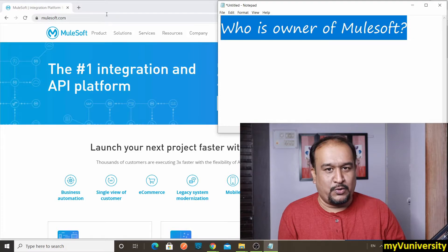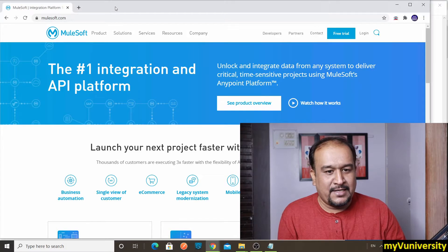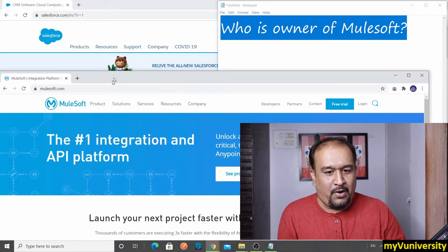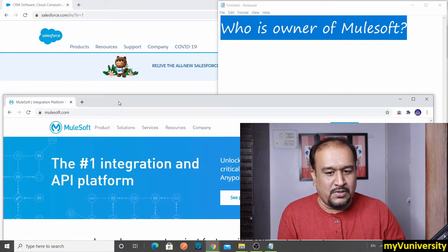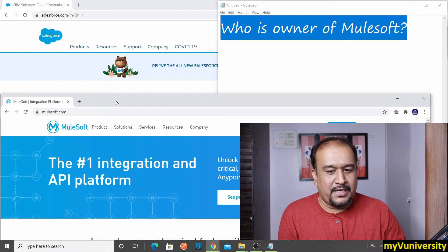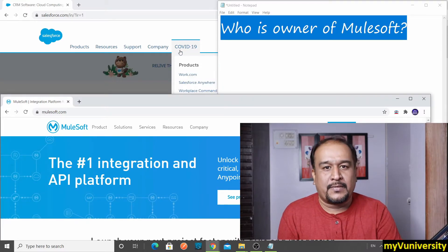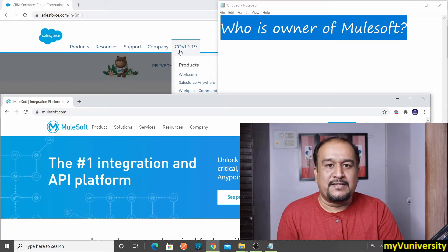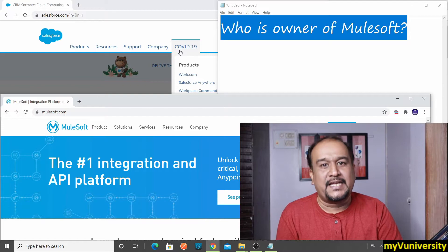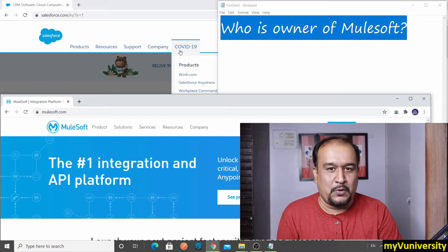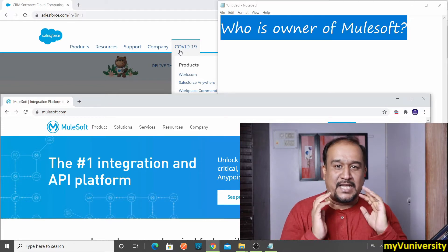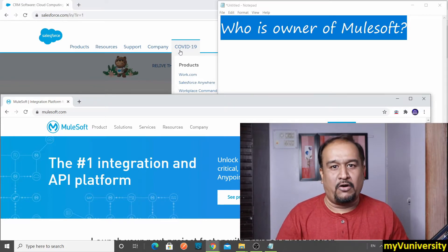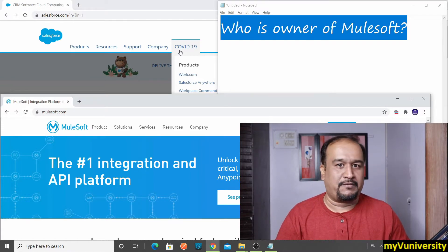So do you want to know that? Which is the company which acquired Mulesoft? It's this one - leading CRM product. That is Salesforce. So Salesforce is the owner of Mulesoft.